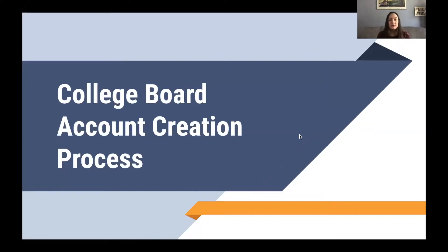Hello, and welcome to the College Board Account Creation Process Walkthrough with Leaders Dream Big. My name is Victoria Brown, and I'm the current Washtenaw International High School, or Y High, Chapter Co-President for Leaders Dream Big. I will be leading you through this presentation today.